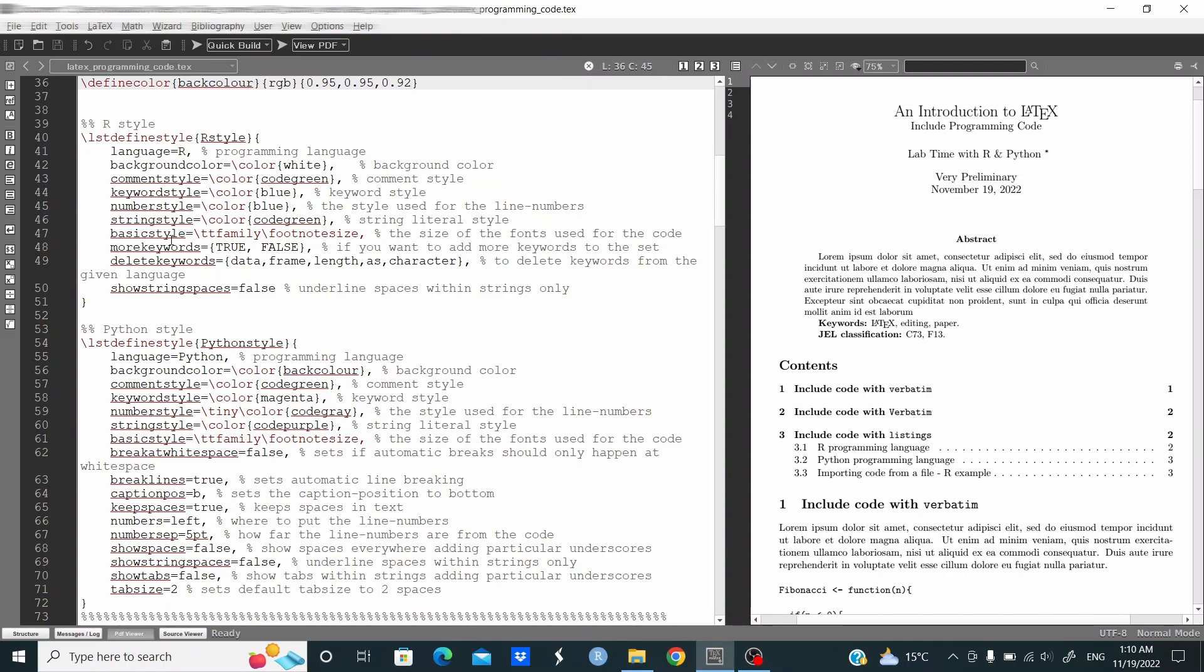More keywords I'm adding true and false. Delete keywords, so I'm deleting data frame, length, as character as keywords. Show string space equal false, and this is the style that we're going to use for R.